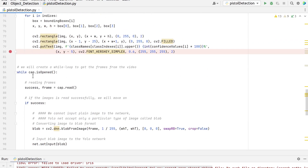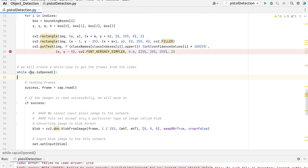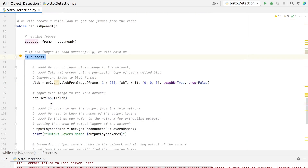Next, we will move to the image reading part. In the while loop condition, we specify that if the video source is open, we will read from it frame by frame. cap.read reads a single frame from the source and stores it in the frame variable, and upon successful reading, it stores true in the success variable. If the frame is successfully read by cap.read, we will do our processing on it.